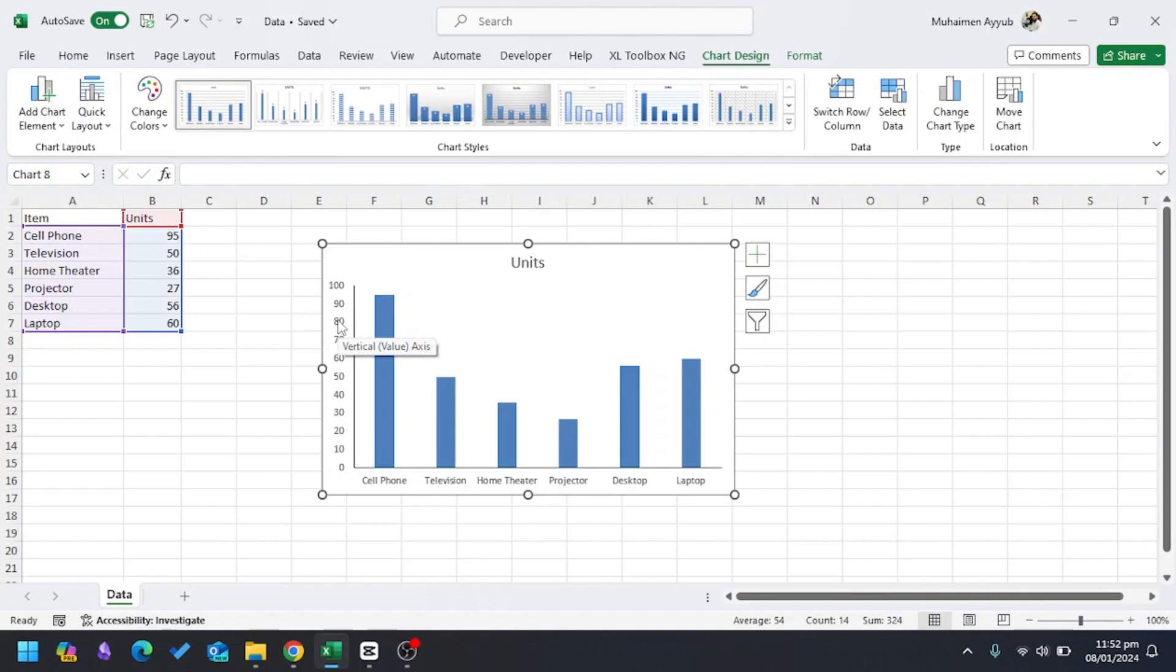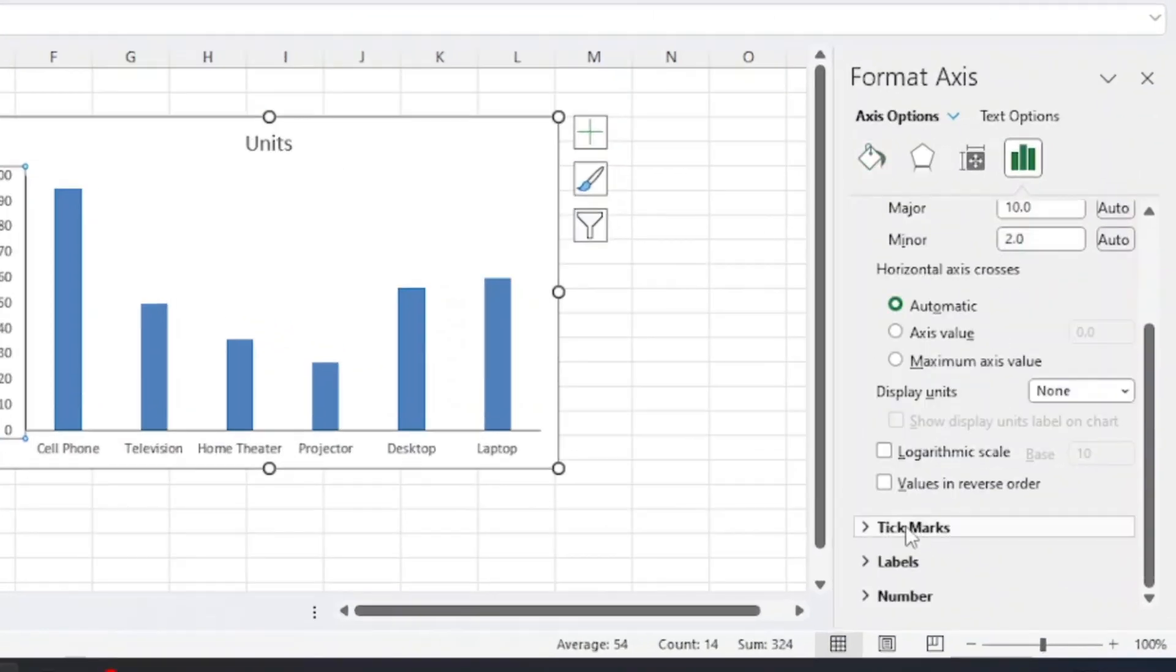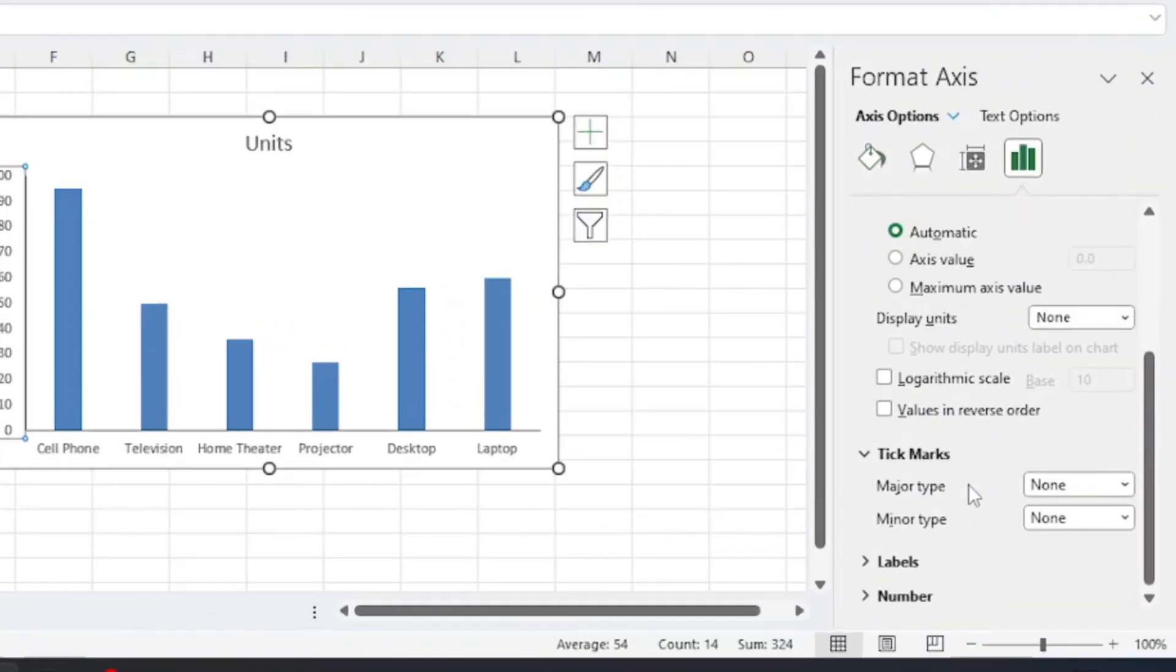Now I want tick marks next to my data, so I'll double-click the vertical axis. A new window appears, and in the Tick Marks I'll go to Major Type and choose Outside. Now you can see tick marks in the vertical axis.